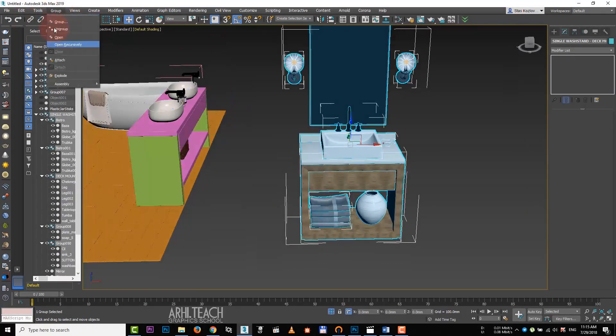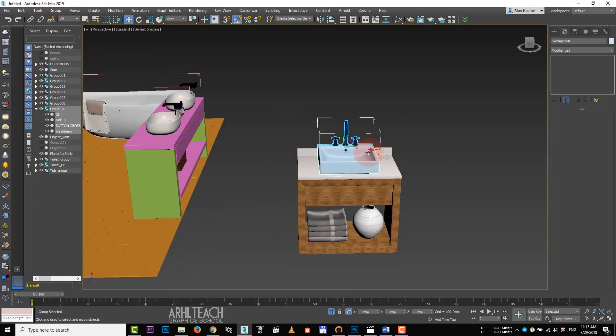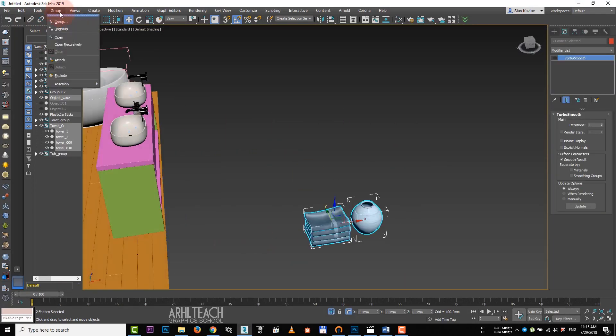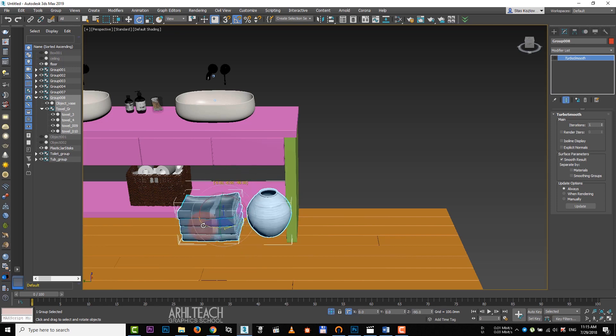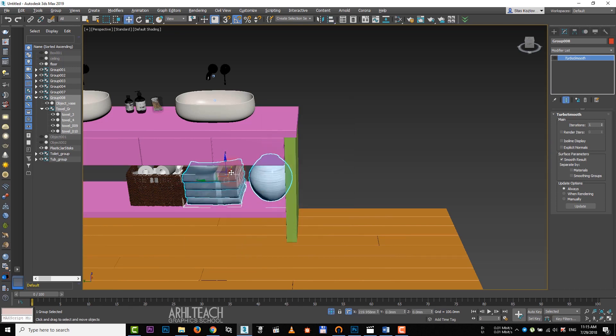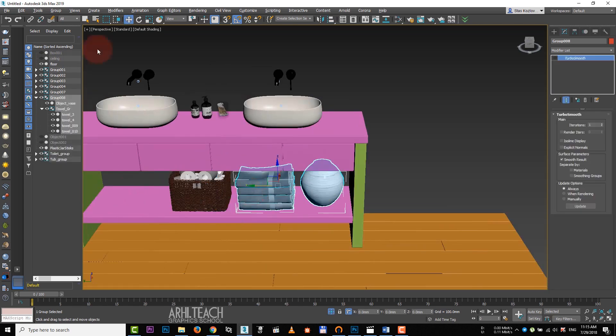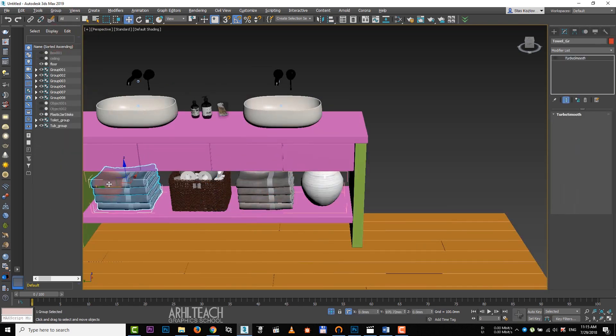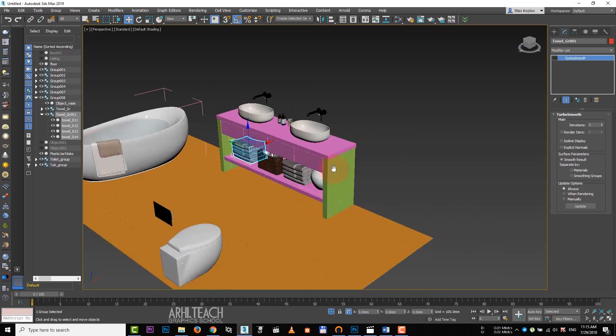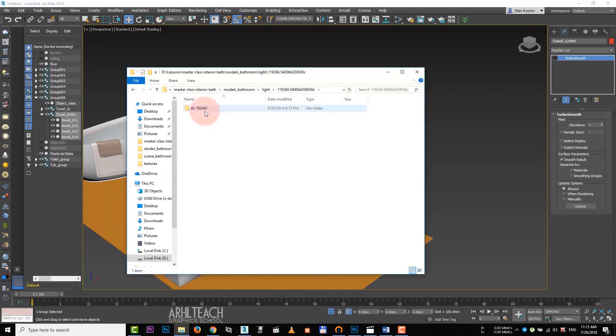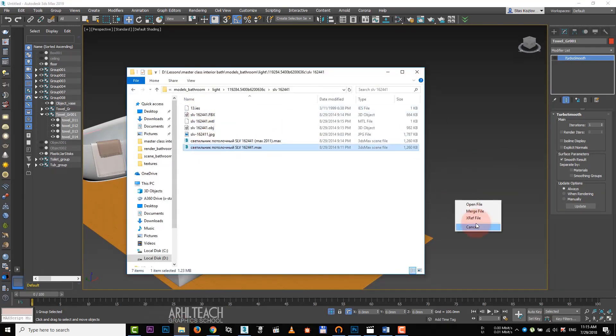Take just a couple of objects from this model. Group them, turn, align and put on a shelf. Move it and make a copy of towels. I accidentally deleted the light source. Let's upload it again. Put it on its place right away.